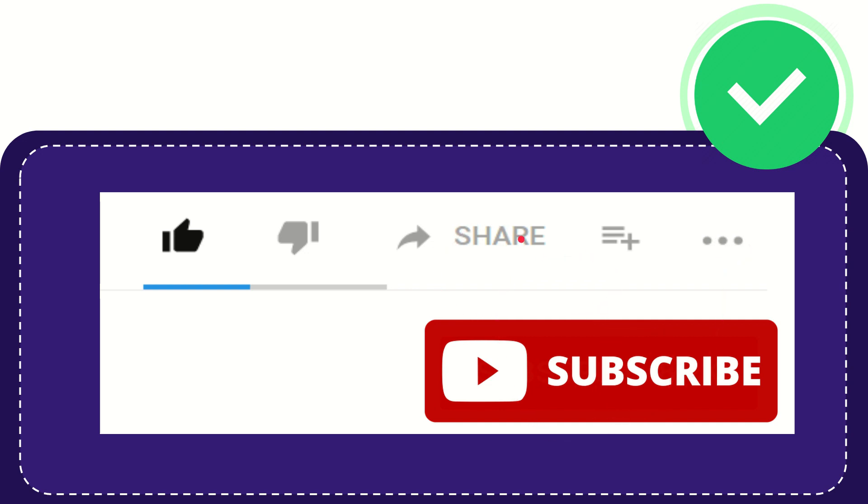I think that's all of it. Thank you so much for watching this video and see you again in another video. Bye bye, see you again.